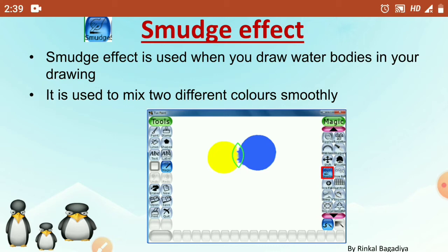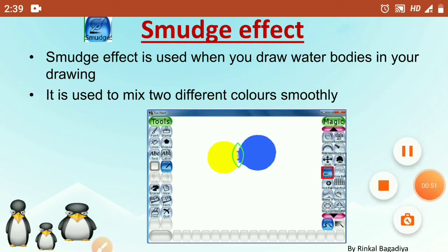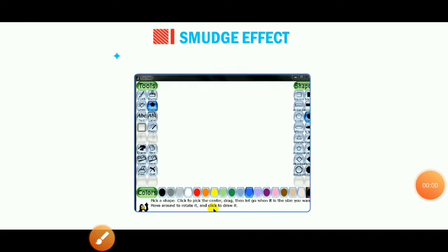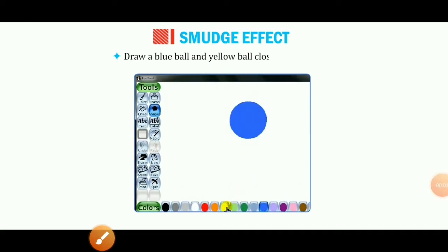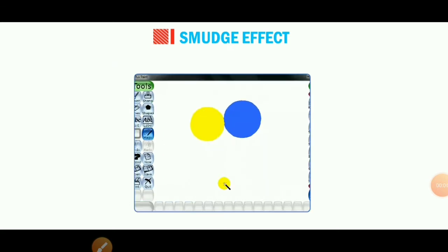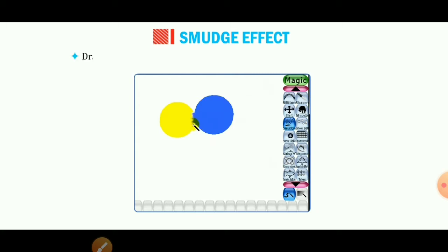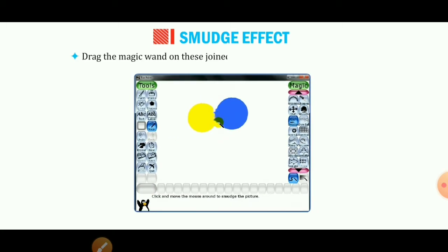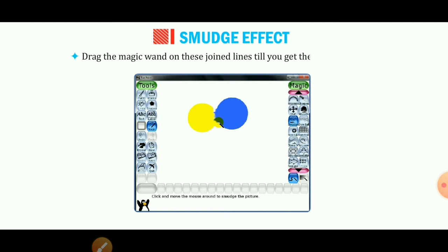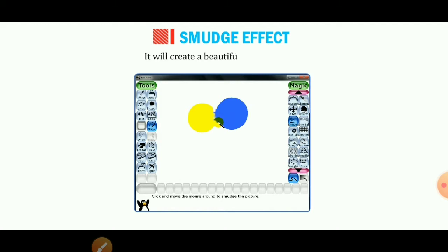Let's see practically how smudge effect works. First, draw a blue ball and a yellow ball close to each other using the shapes tool. Then click the magic tool and select the smudge effect from the selector. Now drag the magic wand on the joint lines till you get the desired result. It will create a beautiful smudge effect.